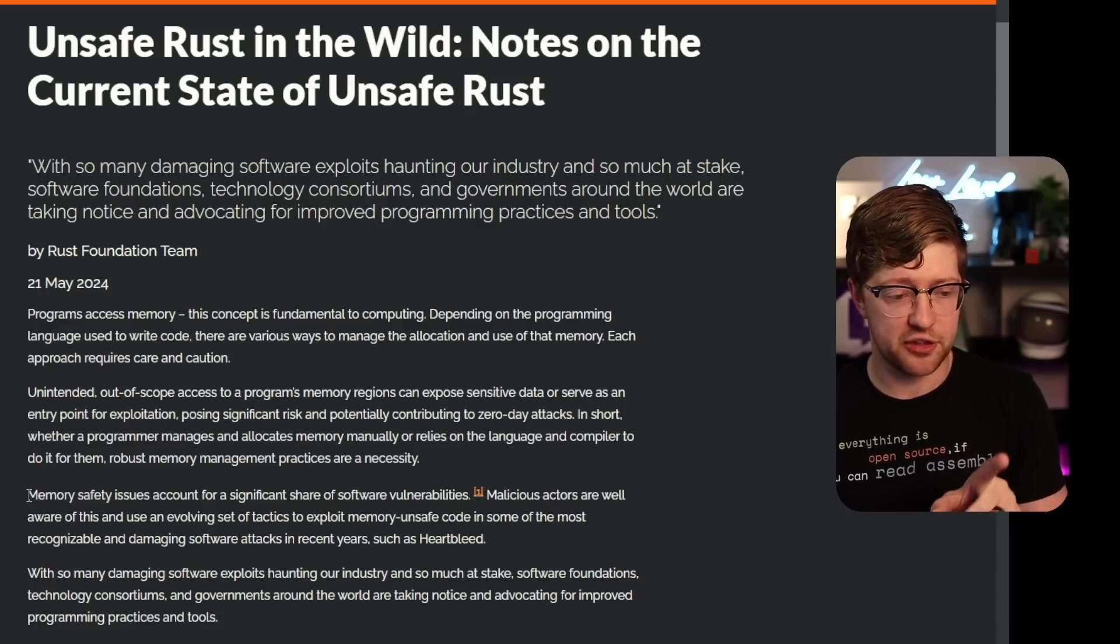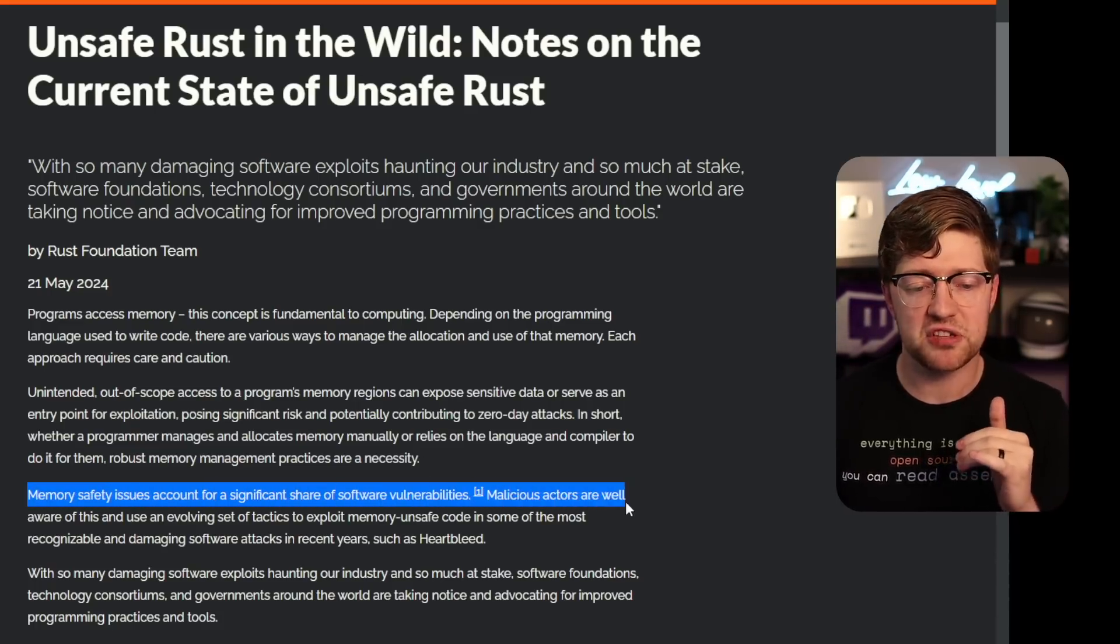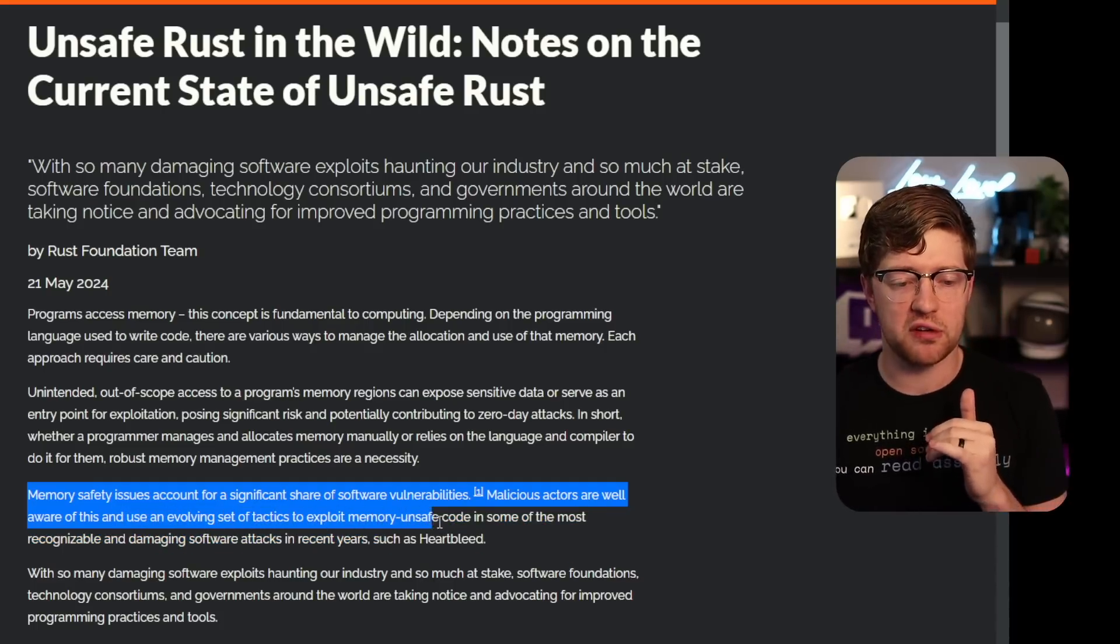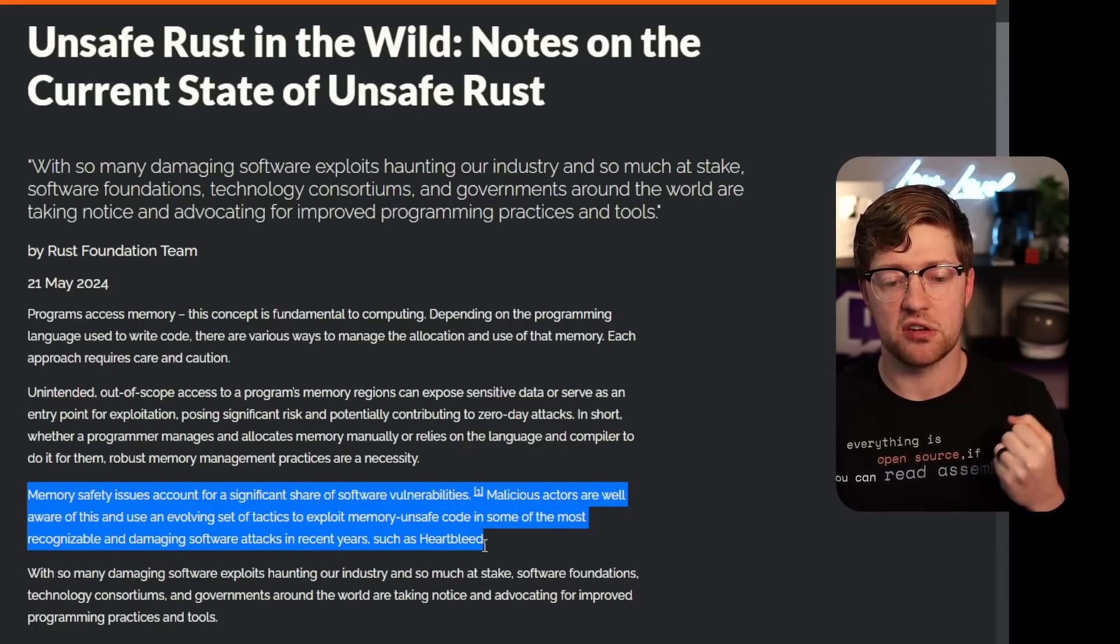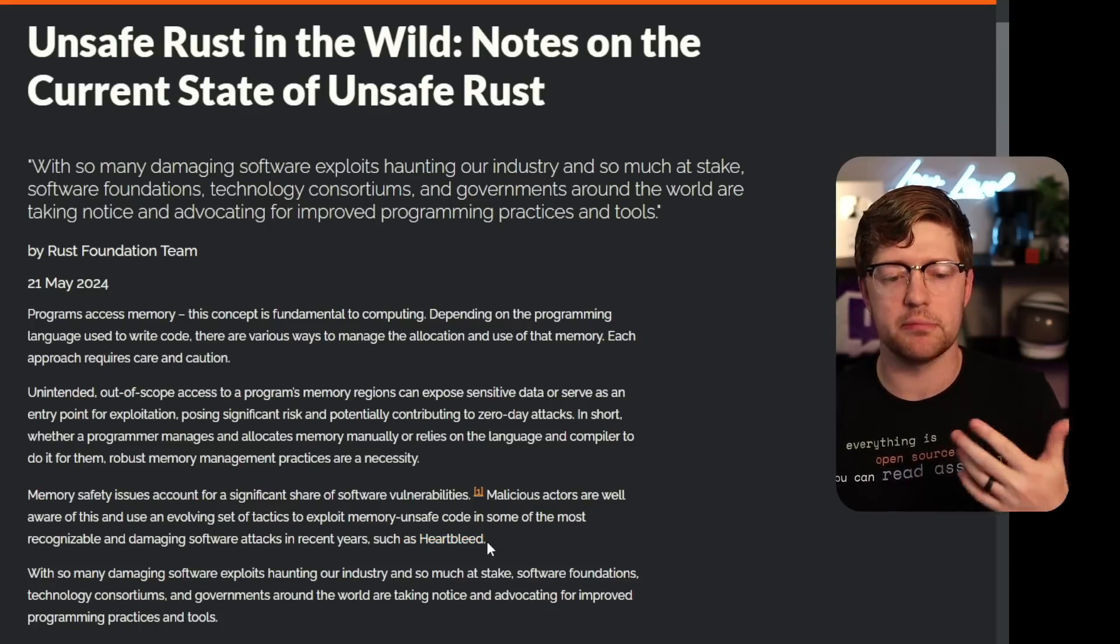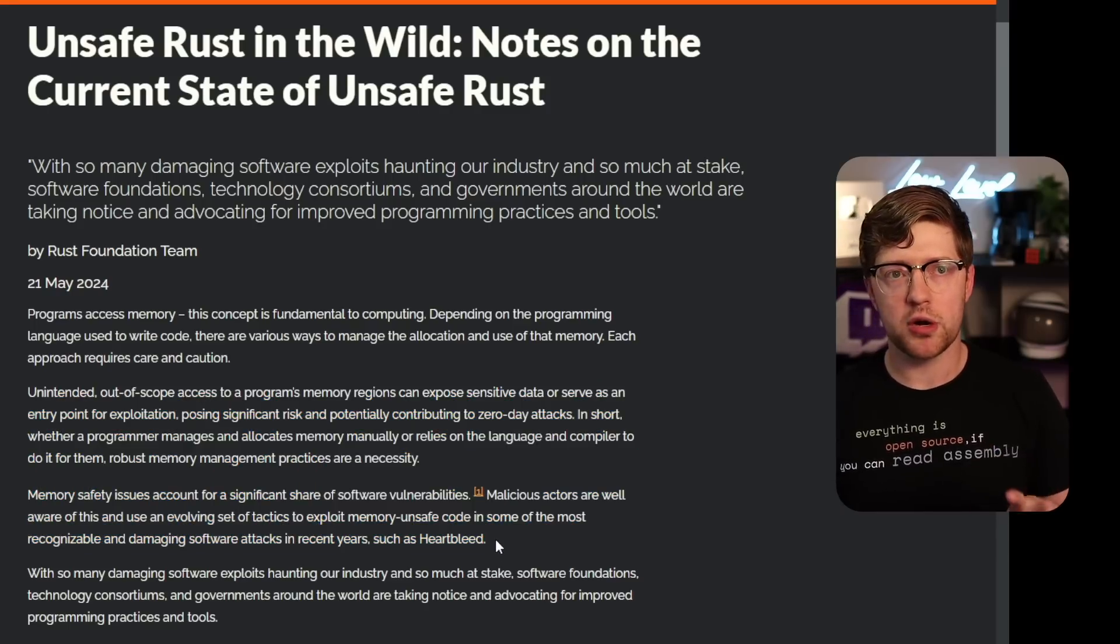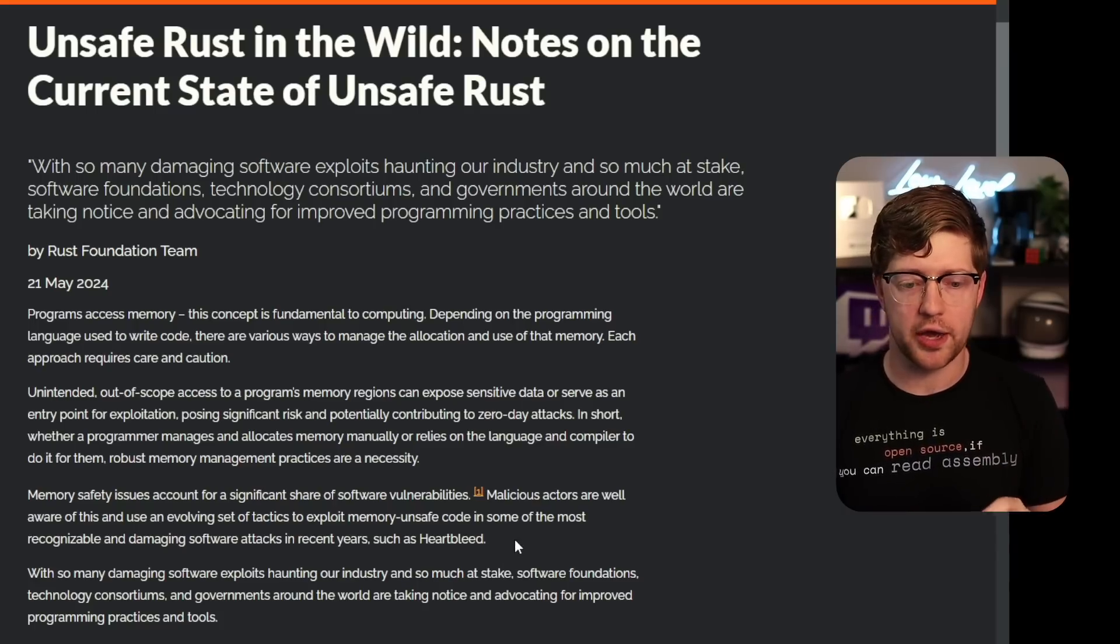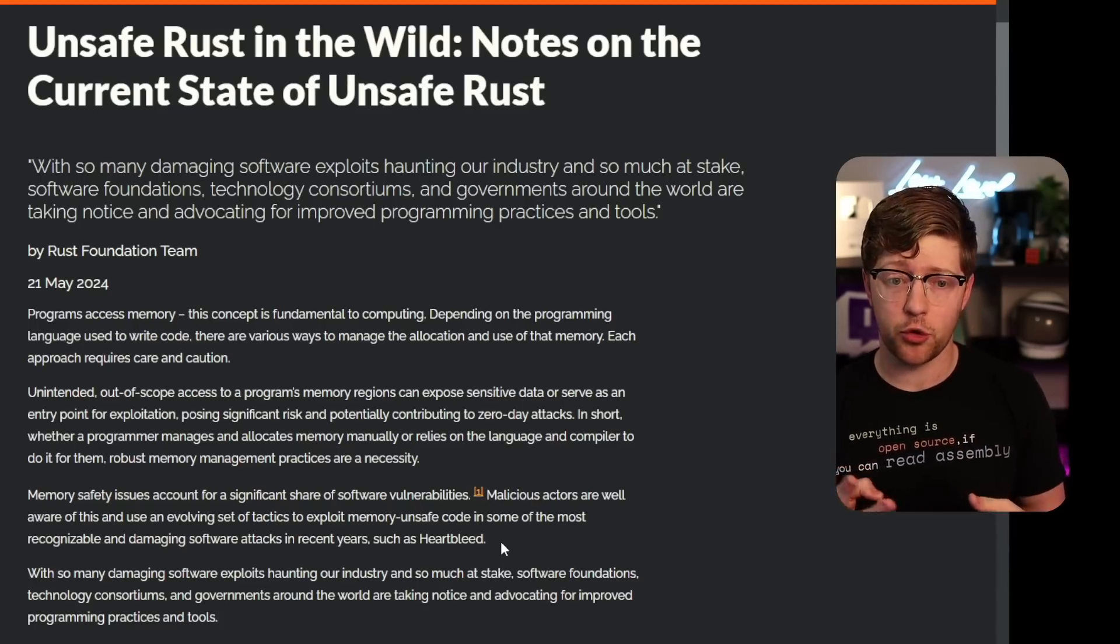Unintended out-of-scope access to a program's memory regions can expose sensitive data or serve as an entry point for exploitation, posing significant risk and potentially contributing to zero-day attacks. In short, whether a programmer manages to allocate memory manually or relies on the language and compiler to do it for them, robust memory management practices are absolutely necessary. Memory safety issues account for a significant share of software vulnerabilities. Malicious actors are well aware of this and use the evolving set of tactics to exploit memory unsafe code in some of the most recognizable and damaging software attacks in the recent years, such as Heartbleed. Interesting that they cite Heartbleed here, because that attack happened in like 2013. But this whole paragraph can be summed up by a report by either Google or Microsoft that said that 70% of vulnerabilities that have been exploited in the wild are the result of memory corruption.